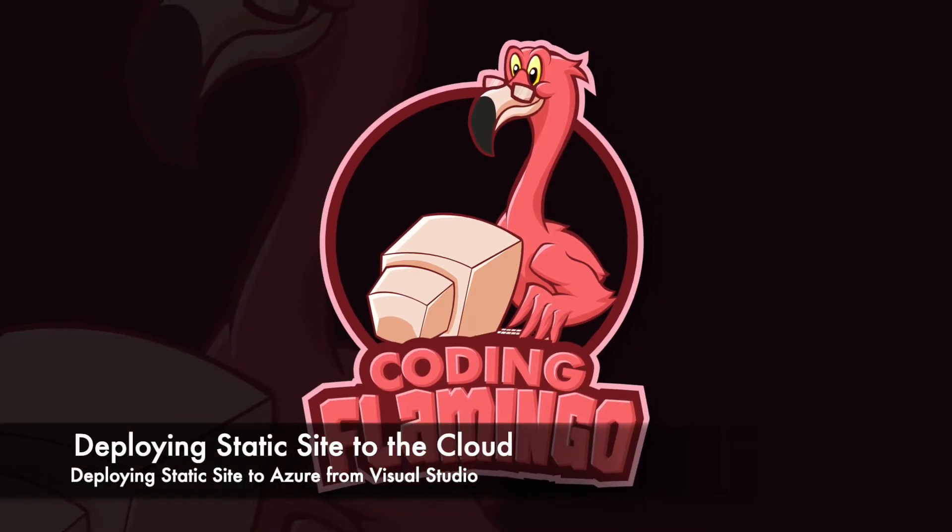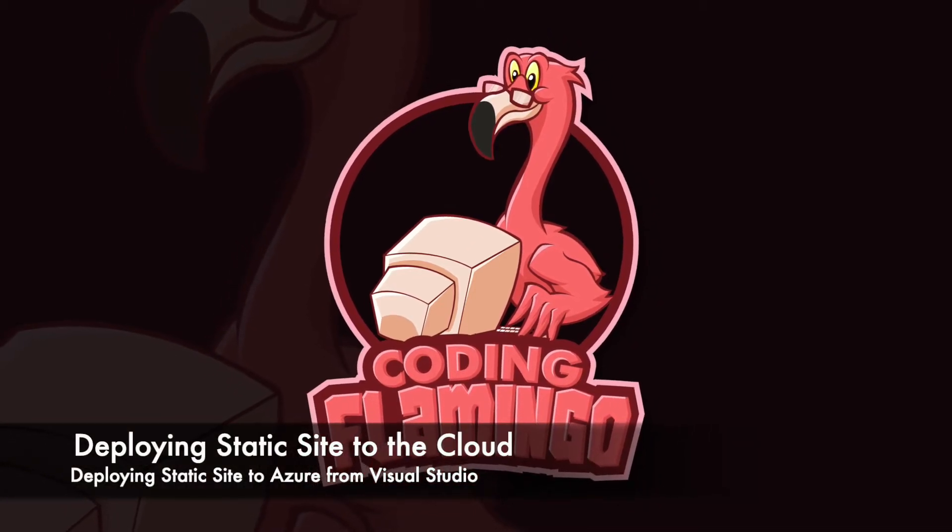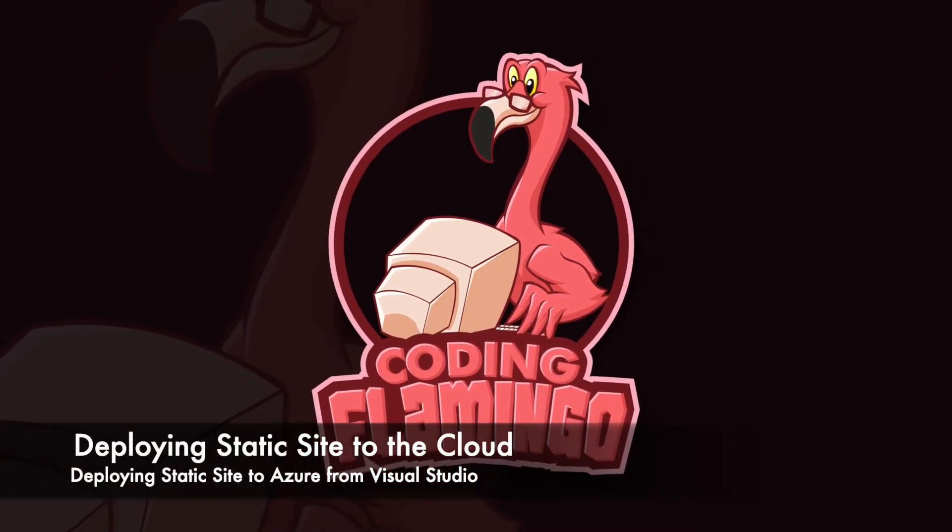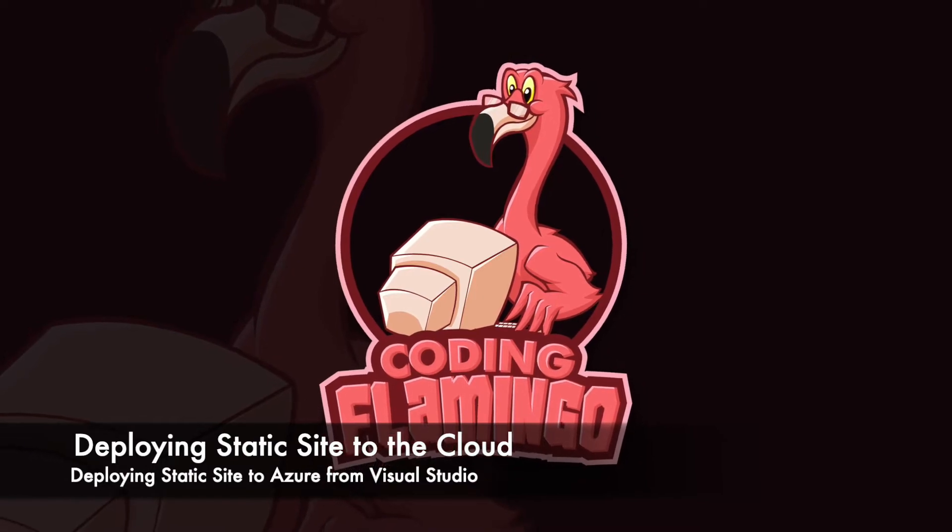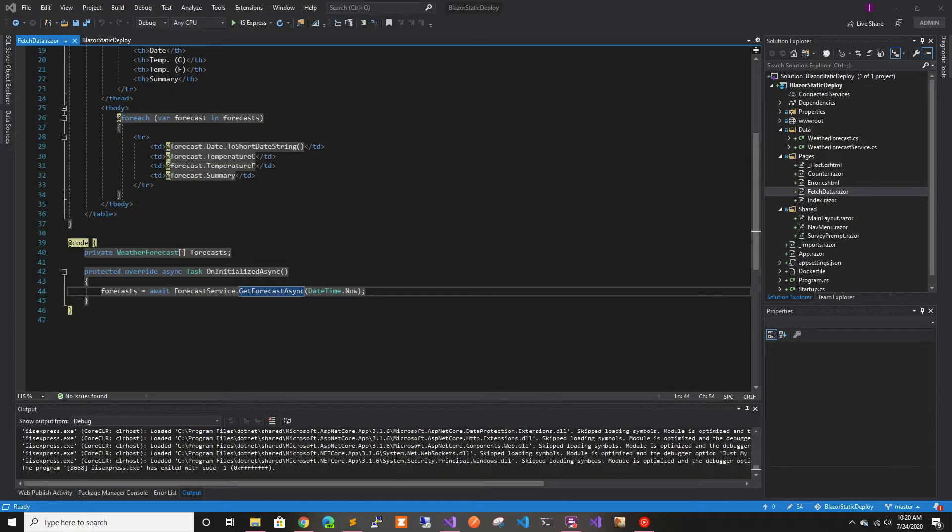Hey guys, welcome back to another Coding Flamingo video. In this video series, we're going to deploy a Blazor static page to many different cloud services from different tools. Later in the series, we'll compare the different services to see which one has the best performance and is the best option for us.